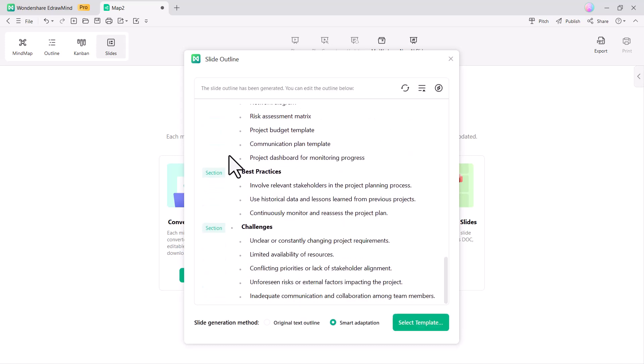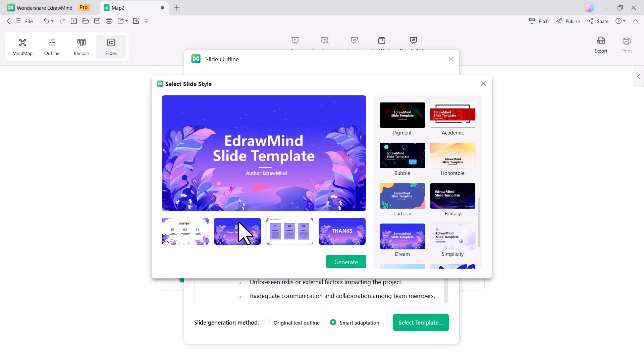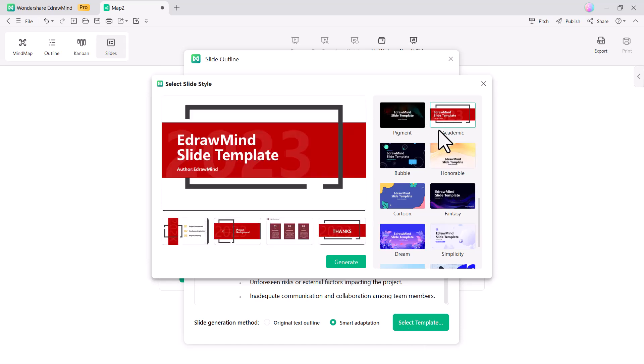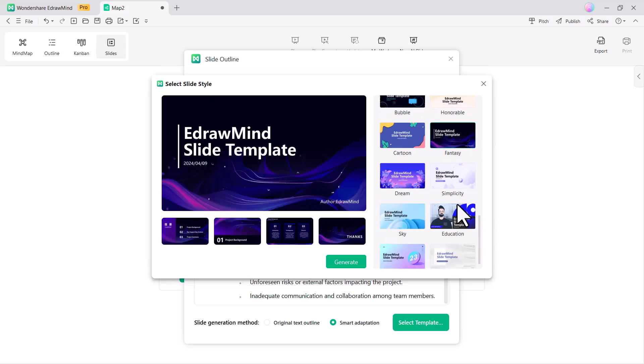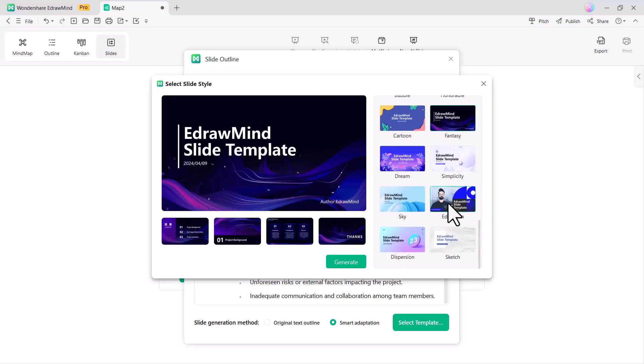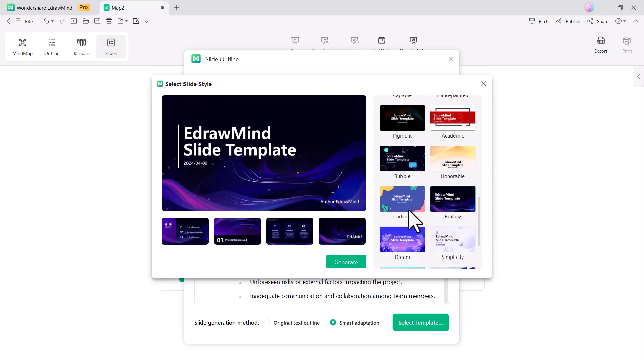After conversion, select a slide theme. There are many themes available, so choose the one you like.